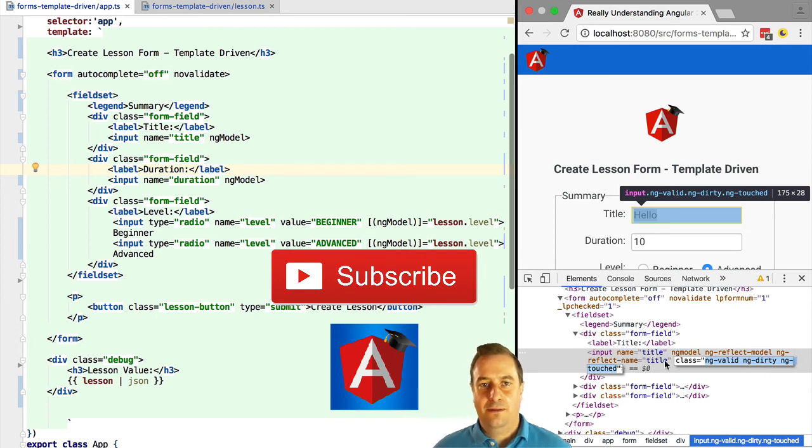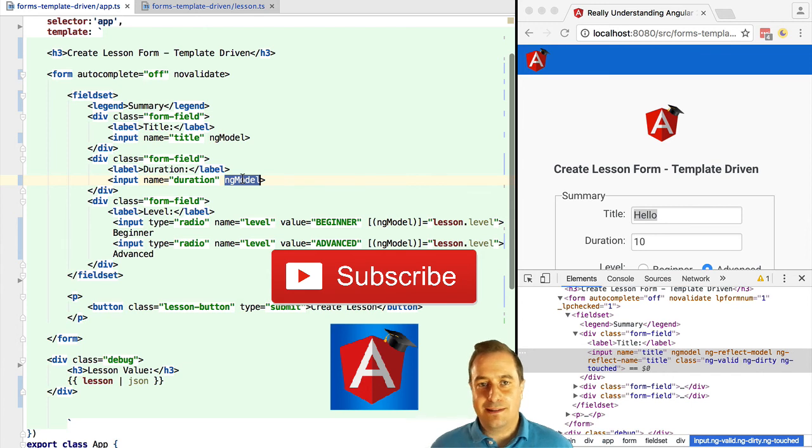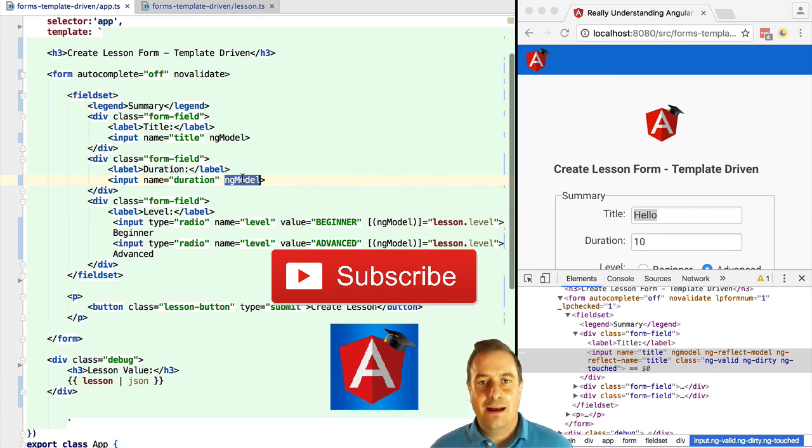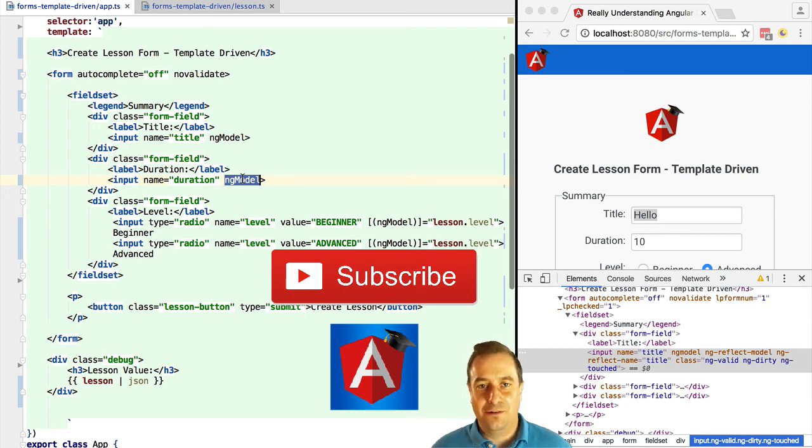But okay, what can we do with these classes? We are not displaying any error message to the user. How can we do that? How can we give the user a good form user experience using Angular 2? We are going to find out in the next few lessons.